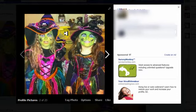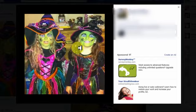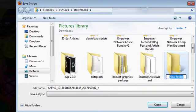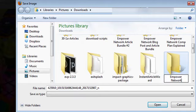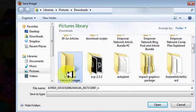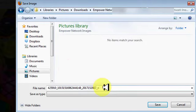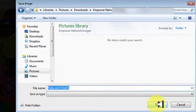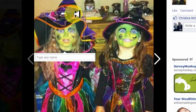We're going to right-click on the image and select 'Save image as.' Then we're going to create a new folder — I'm going to call it 'Empower Network Images.' Double-click to open it, and we're going to change the name of the file to 'Ruby and Charlie' — two lovely kids. So we've got Ruby and Charlie saved in there, and then you want to save it.